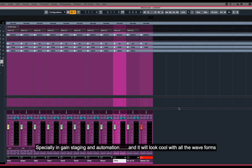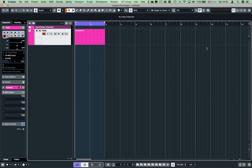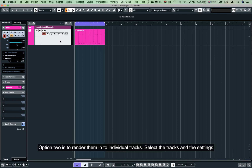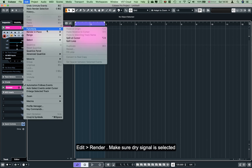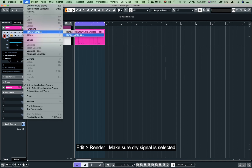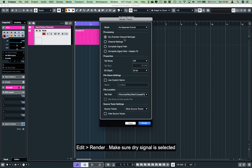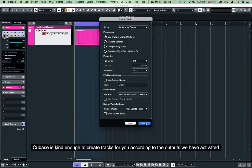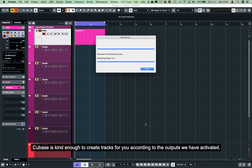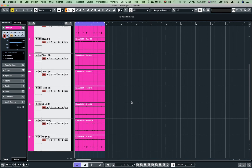You can see the tracks. This option is to render the tracks and bounce the audio file into the individual tracks. We can edit the tracks. If you want to click on the render settings, you can click on the dry signal to select it. You can also select the individual tracks.